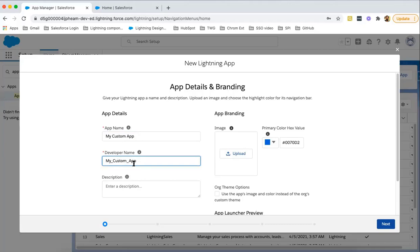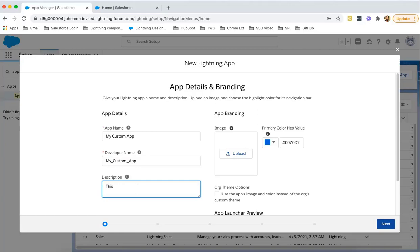Description: if you want to put some information regarding this custom app. This is my first custom app.